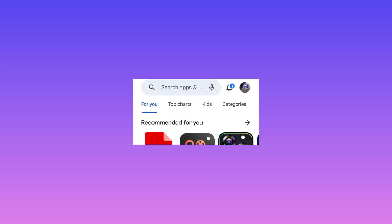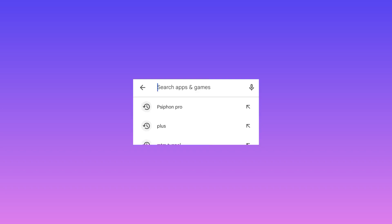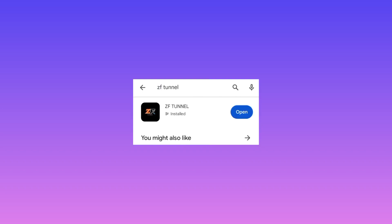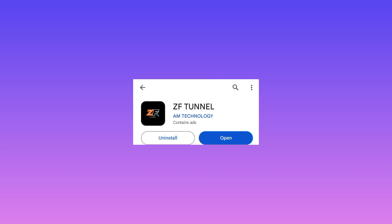Welcome to this channel. Today we are back with another video. This app is readily available on Google Play Store and will help you improve your internet speed. It is called ZF tunnel, so head over to Google Play Store.